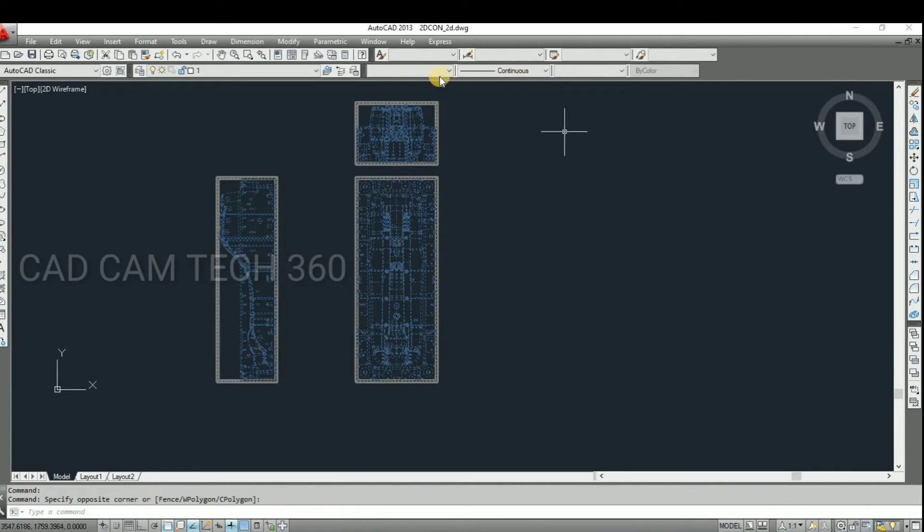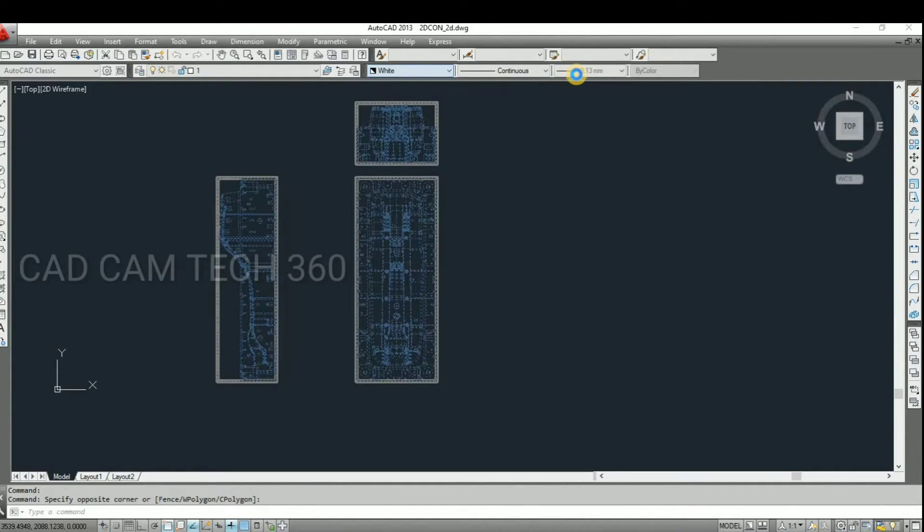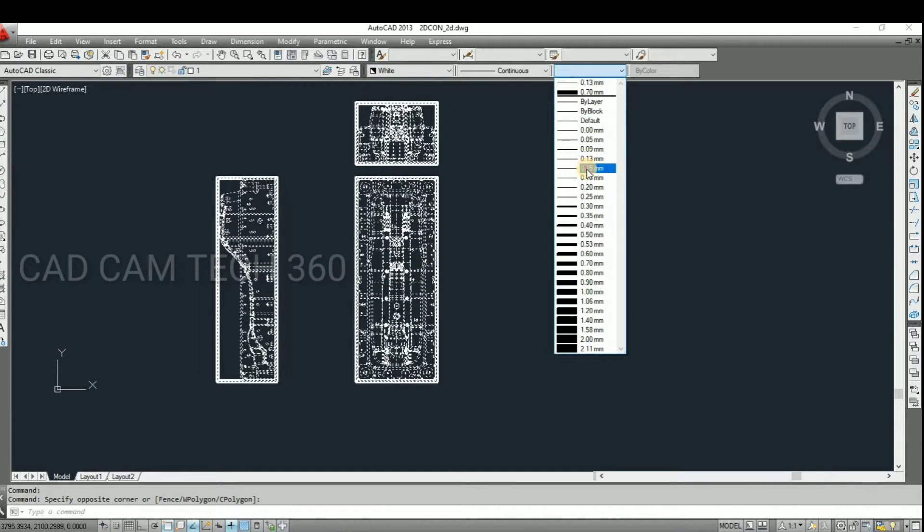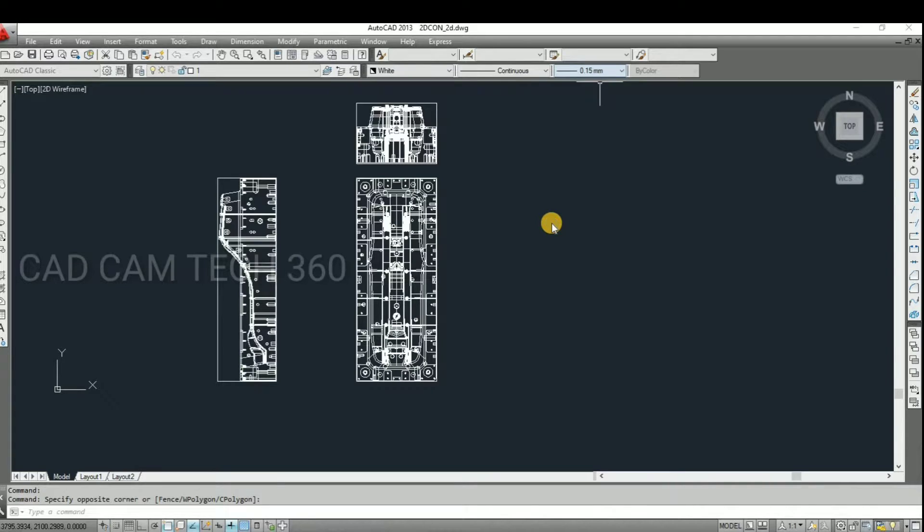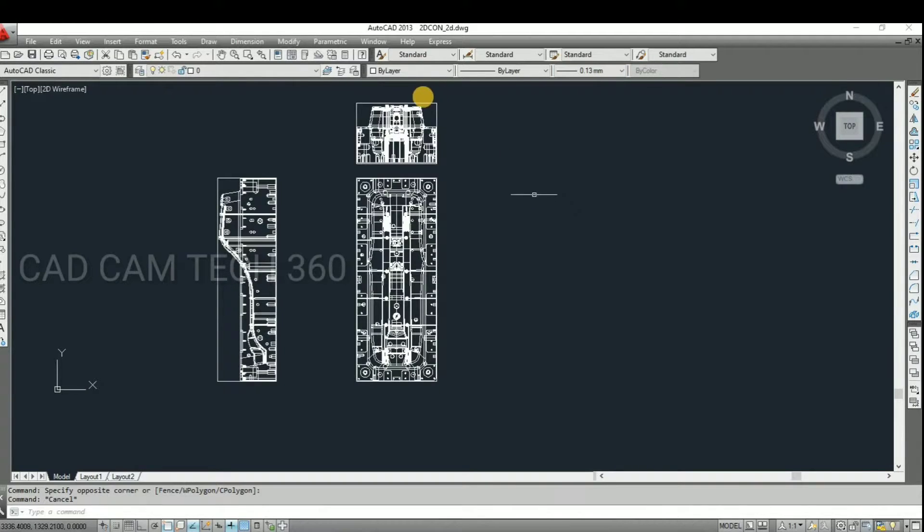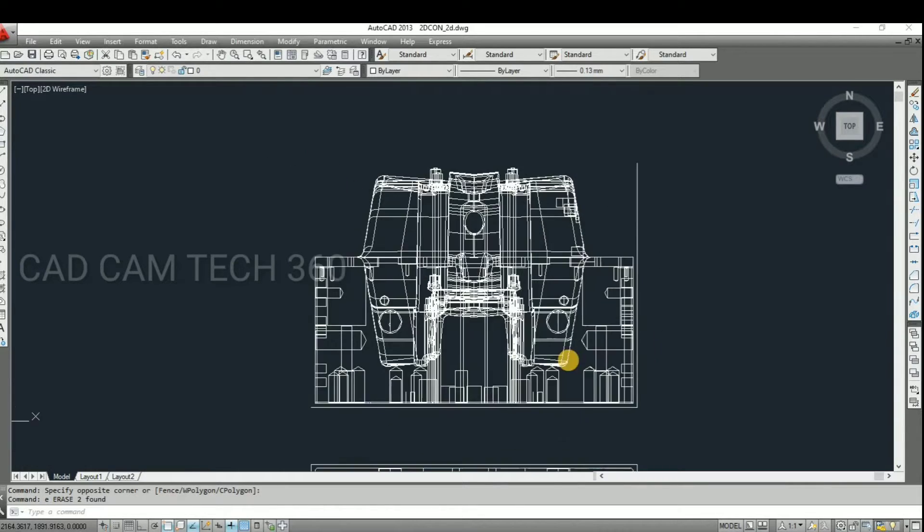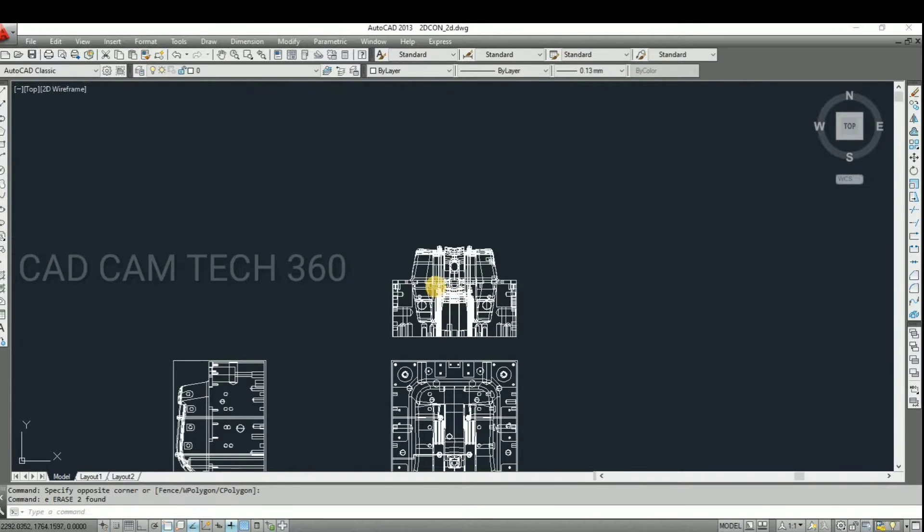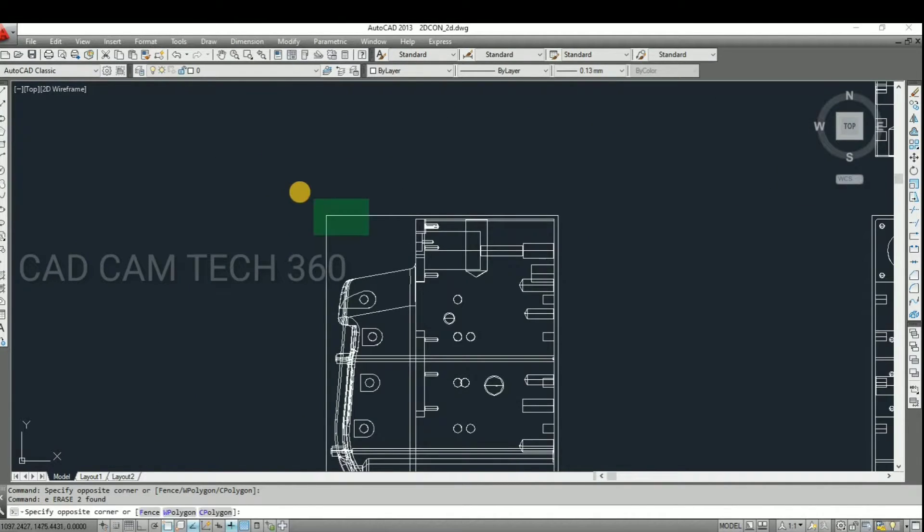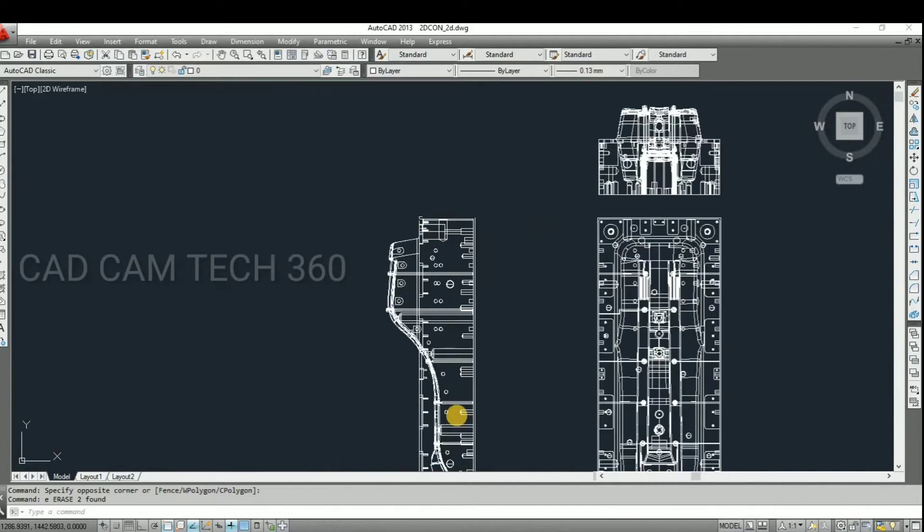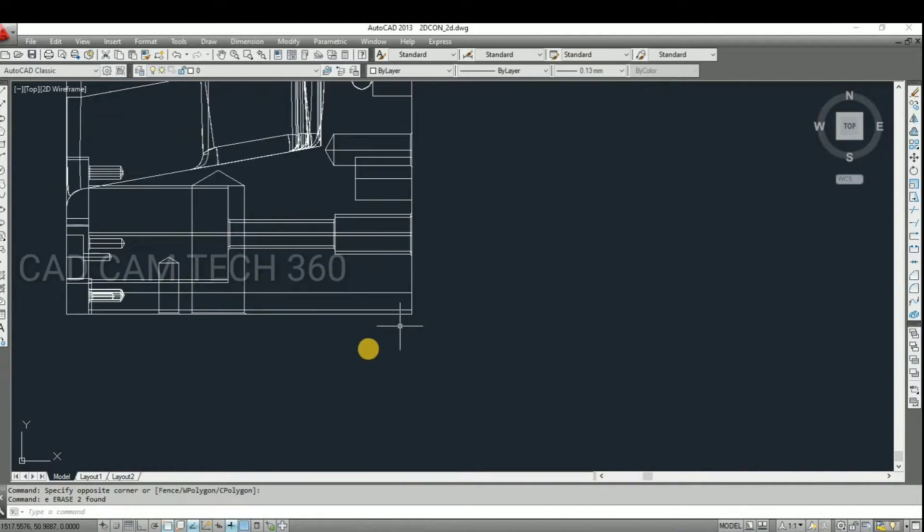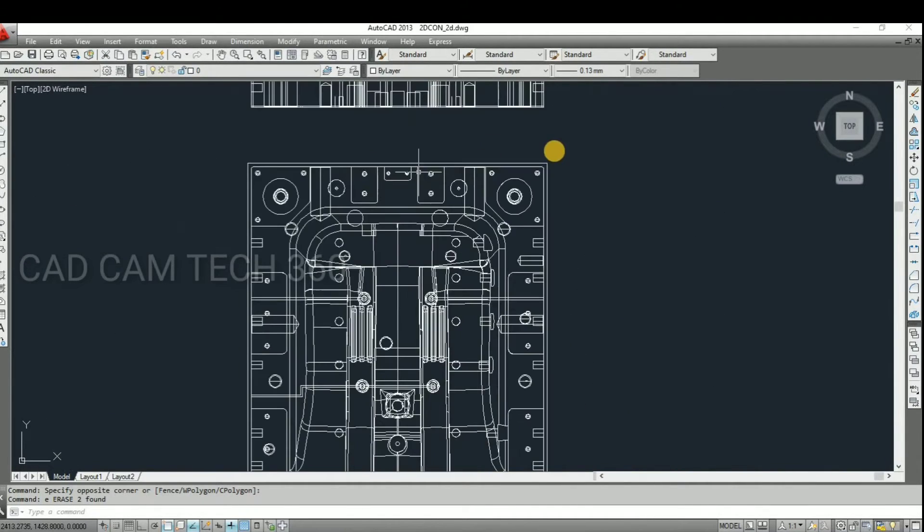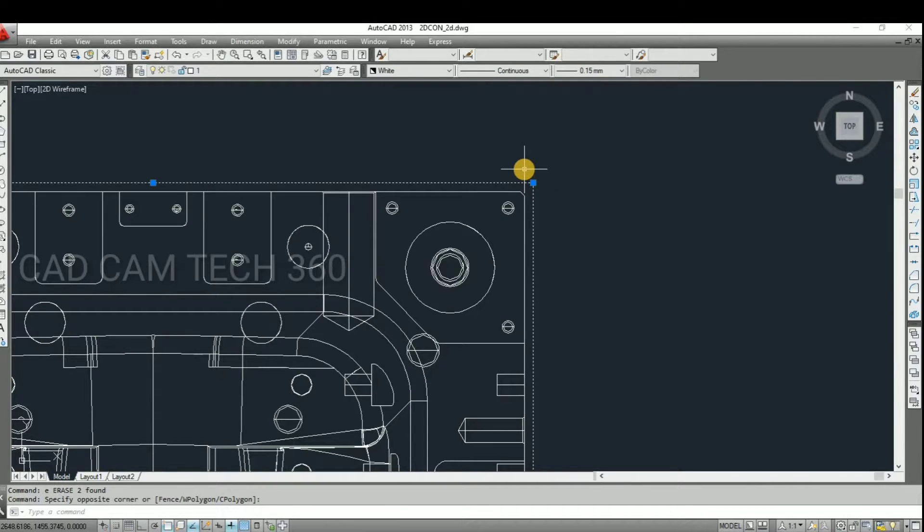We can change here what specification you want. I'm going to select a white line and line thickness. And delete this boundary line. By default it comes boundary lines in all views, so we have to delete this. Okay, then here also we have to delete this.